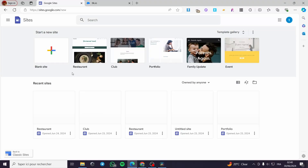How to add a chat room to Google Sites. Hello guys and welcome to this new tutorial. Today I'm going to show you how you can add a chat room or a chat box to your Google Sites. It is very easy and simple. All you have to do is follow the tutorial from beginning to end and you will be good to go.